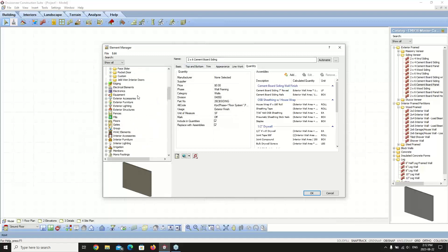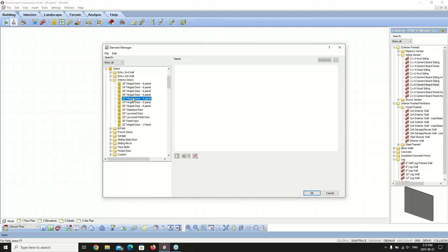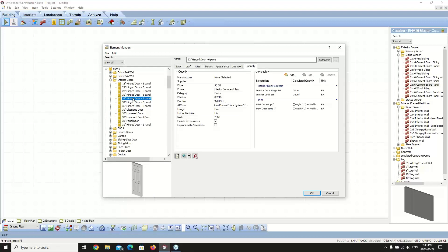Now let's look at specifying assemblies. On the right side of the quantity page you'll see an assemblies area. Assemblies are parts or materials associated with an element but not drawn in the model. For example, doors can have hardware assemblies such as a hinge set and a door lock. Walls can have assemblies that include drywall sheets, screws, and paint. Assemblies are included for each element in the project estimate provided an assembly option is selected on the element's quantity property page.